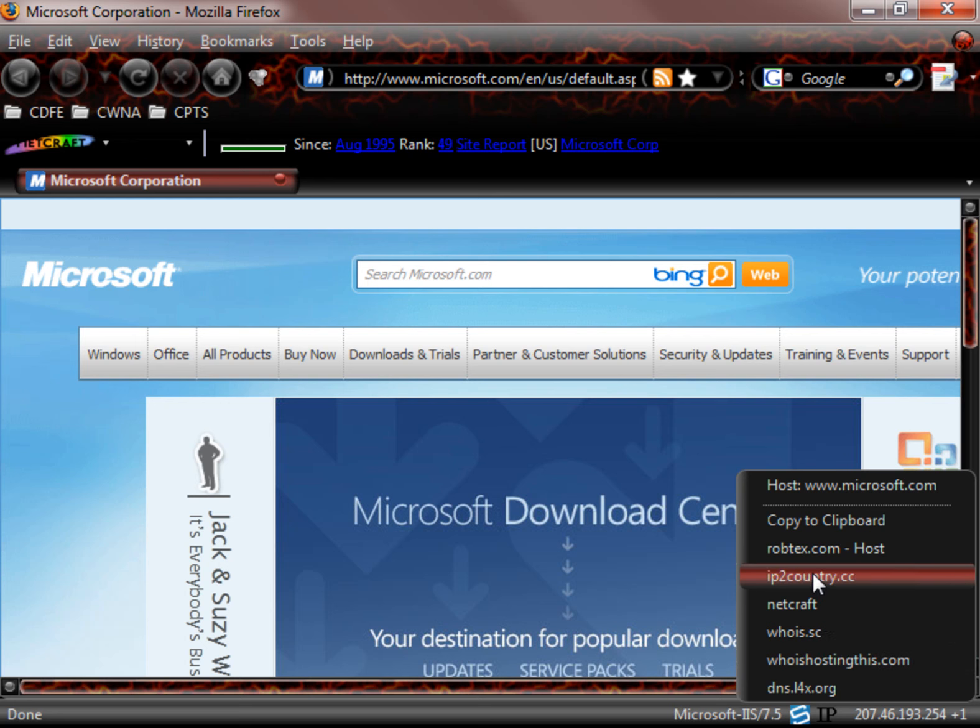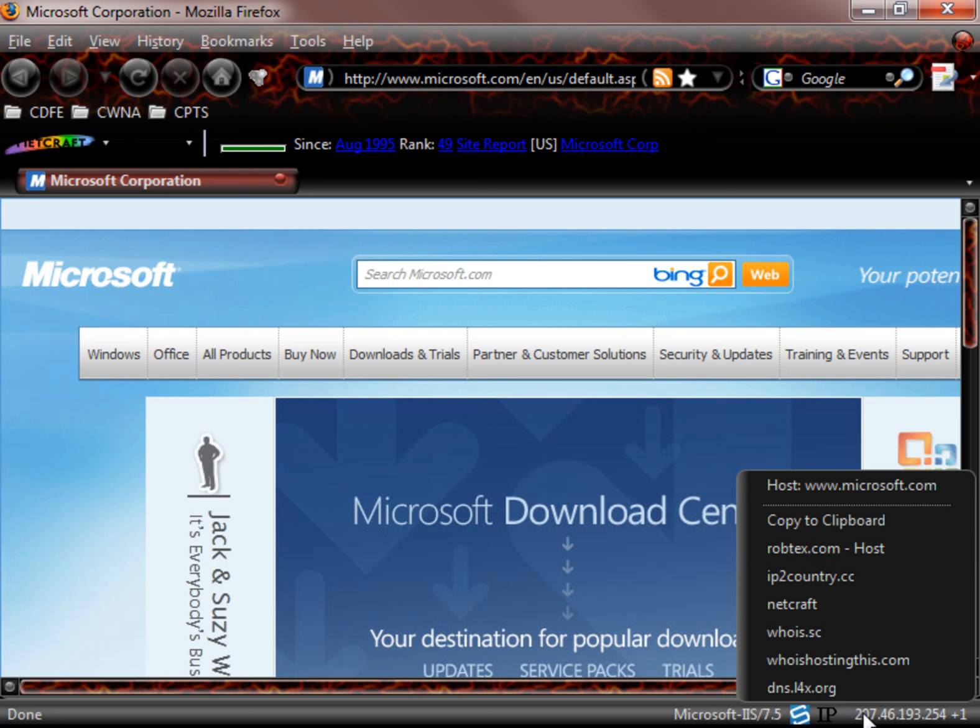Netcraft, IP to country, Robtex. We can take a look at some additional information there.